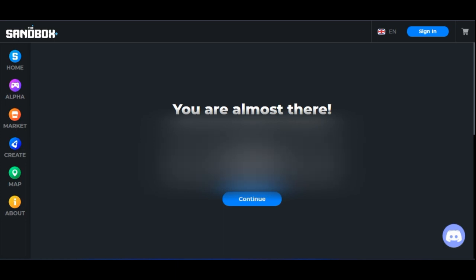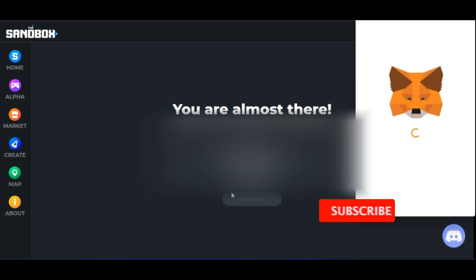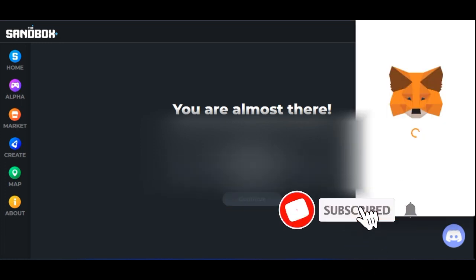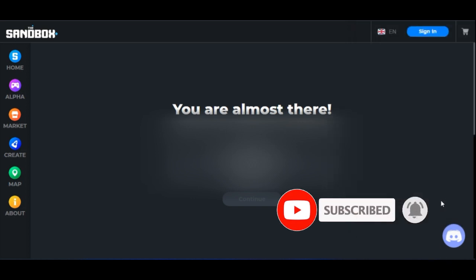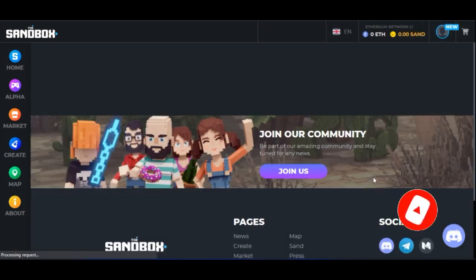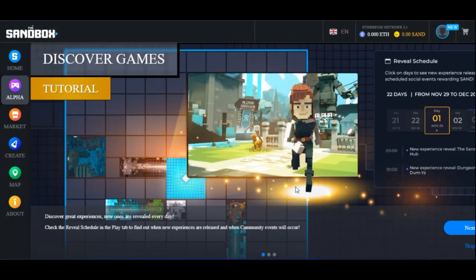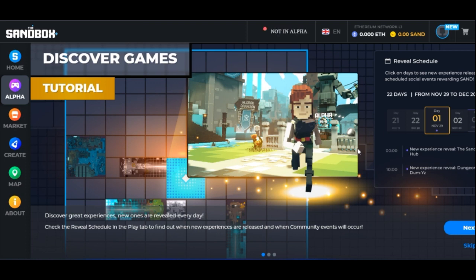After connecting, the next thing they ask is to put in your email address and your nickname. Once you fill in those details and click 'Continue', MetaMask will open again asking you to sign. Just click 'Sign'.